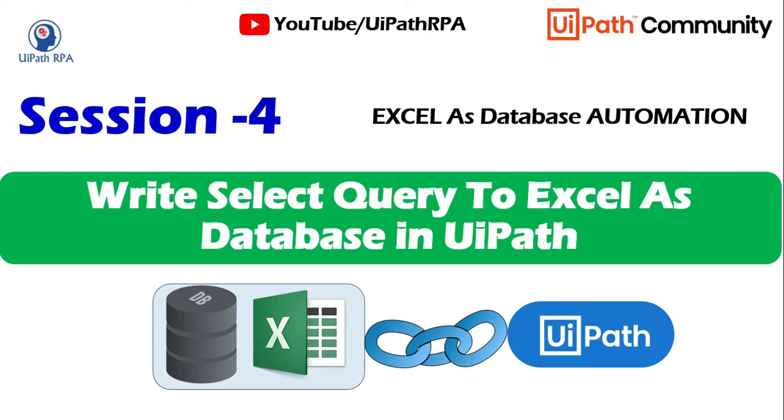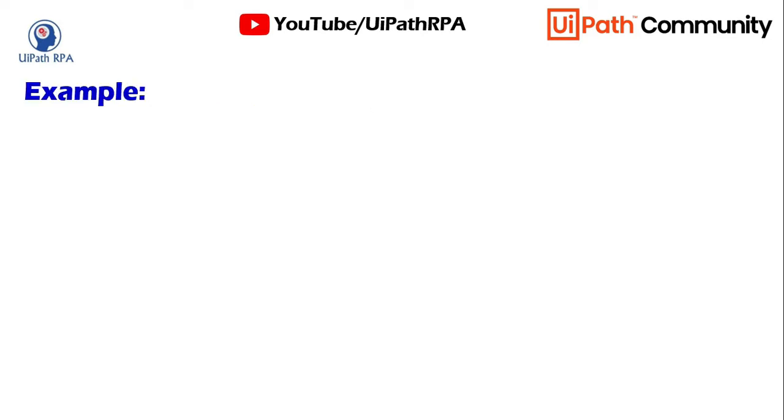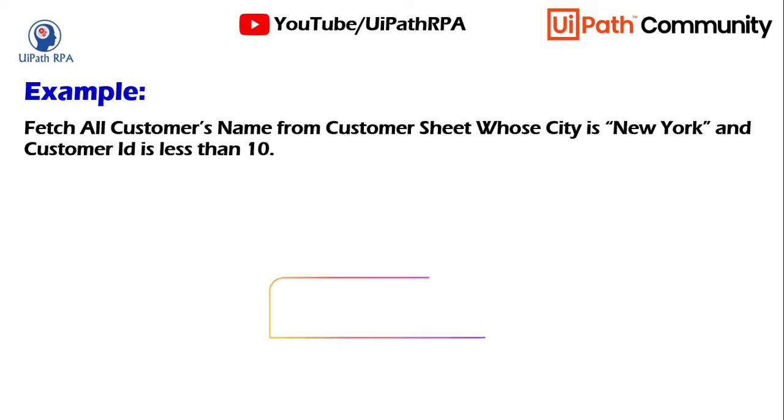This is session 4 of Excel as a Database Automation video series. In this you will learn how to write select query to Excel as a database in UiPath. So we are going to take one example.